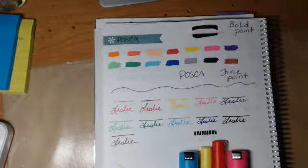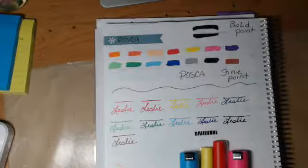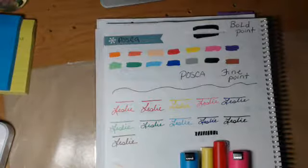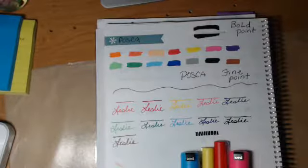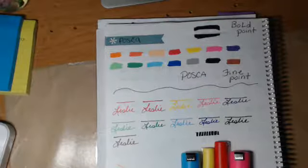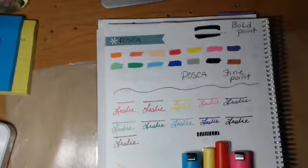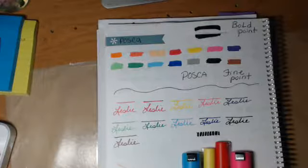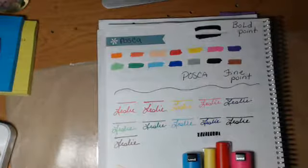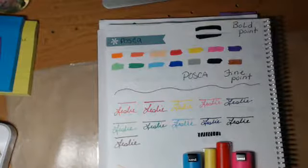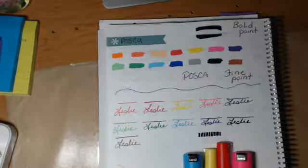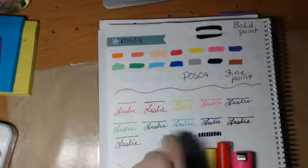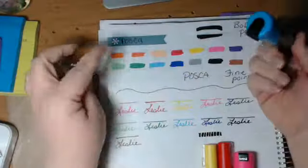Hey everybody, this is a review on the Posca paint pens. These paint markers are great—they write on virtually everything. These are the bigger ones.